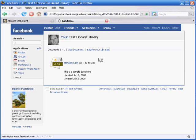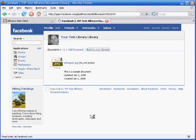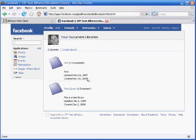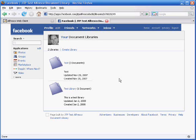When we go back to our list of libraries, we can see the existing library and the library that we just created. So now let's jump over to the web client and see what's going on in the Alfresco repository.